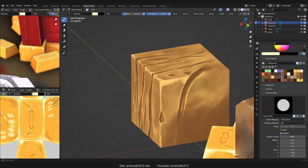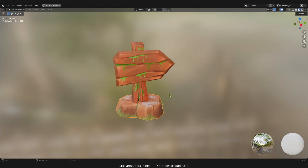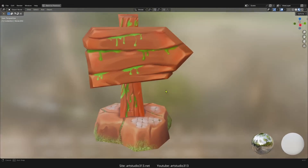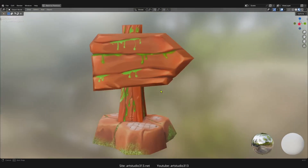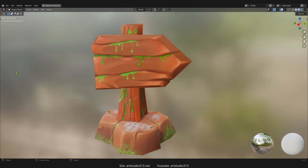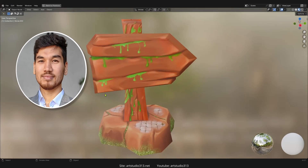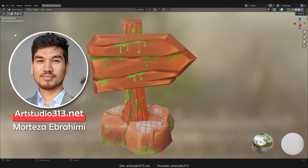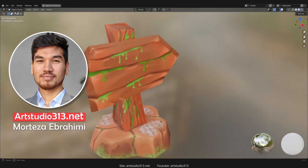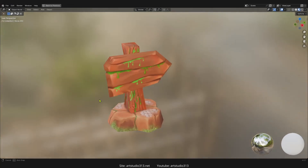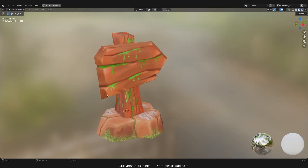That's about it — hope you like it. Make sure to visit the link in the description for the courses. I created a lot of really exciting courses about hand painting published on Udemy and on my own website artstudio313.net. If you purchase from there, you are helping me and my website as well. Don't forget to subscribe to this channel because every week I plan to publish new courses or new tutorials. Thank you very much and have a great time.